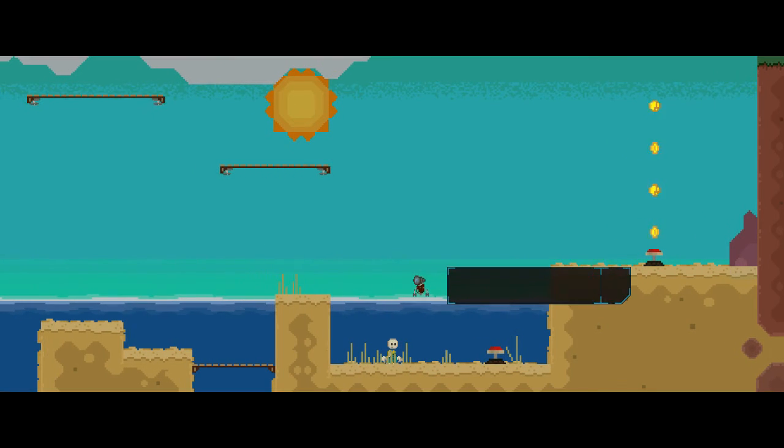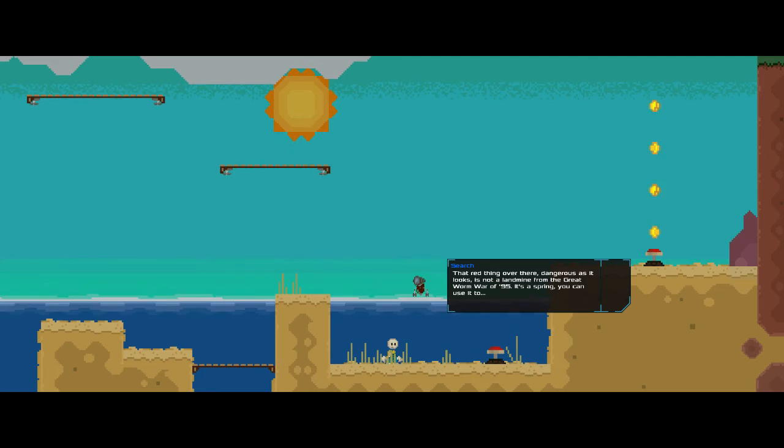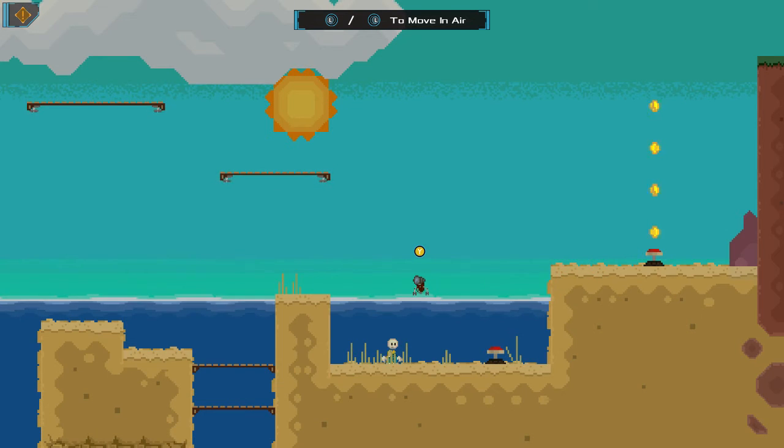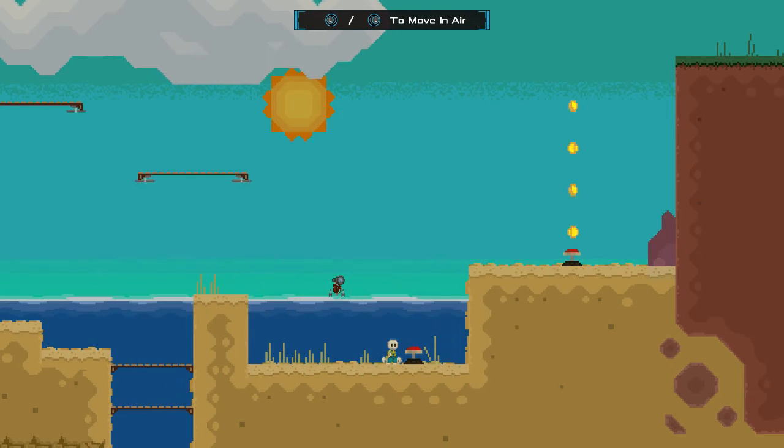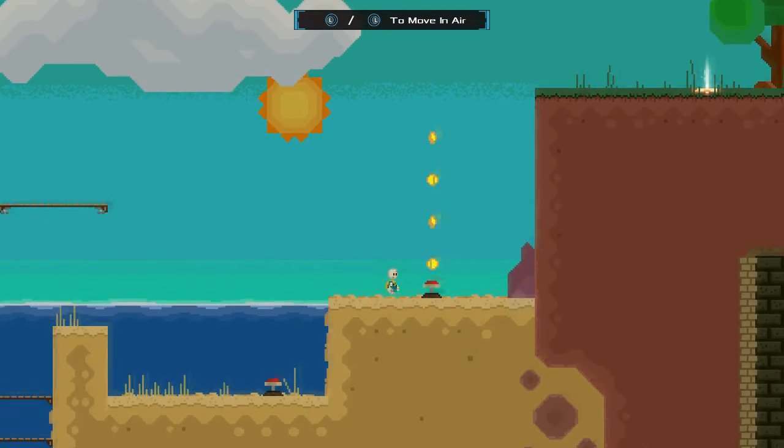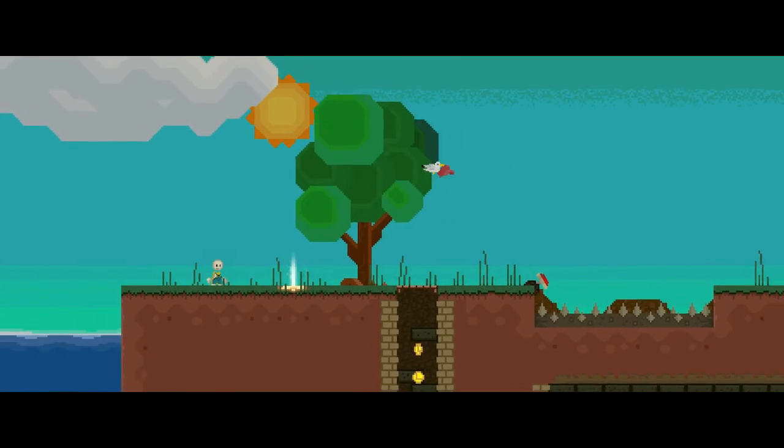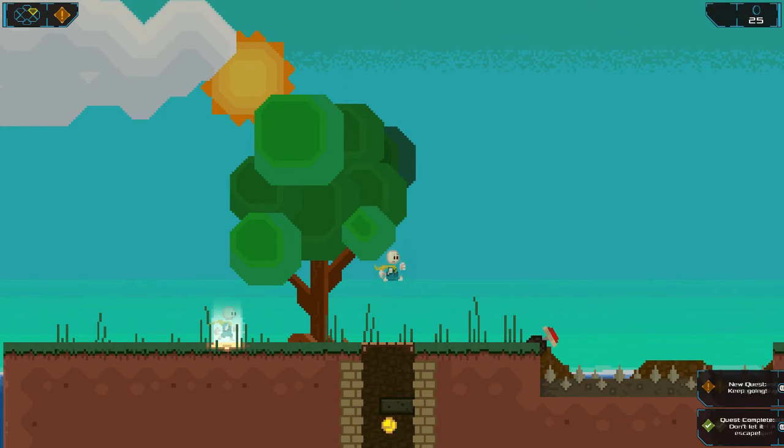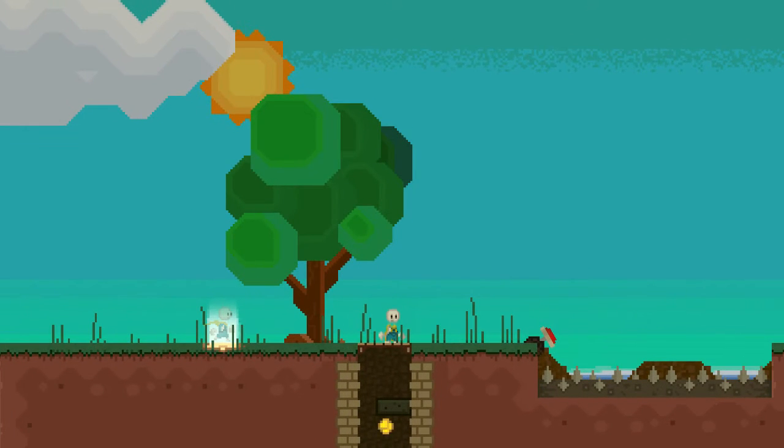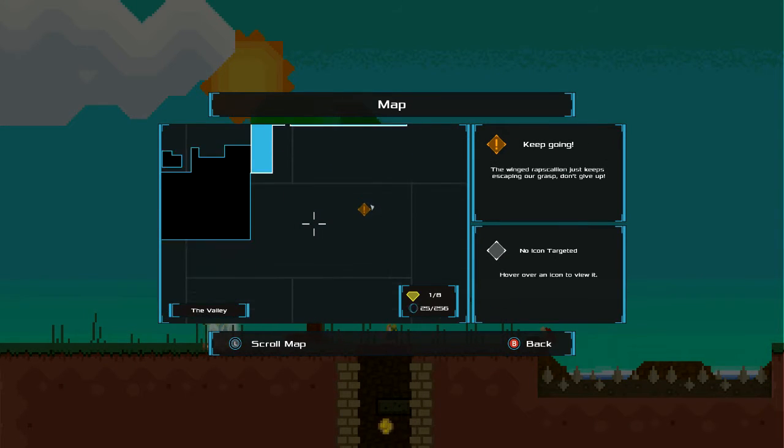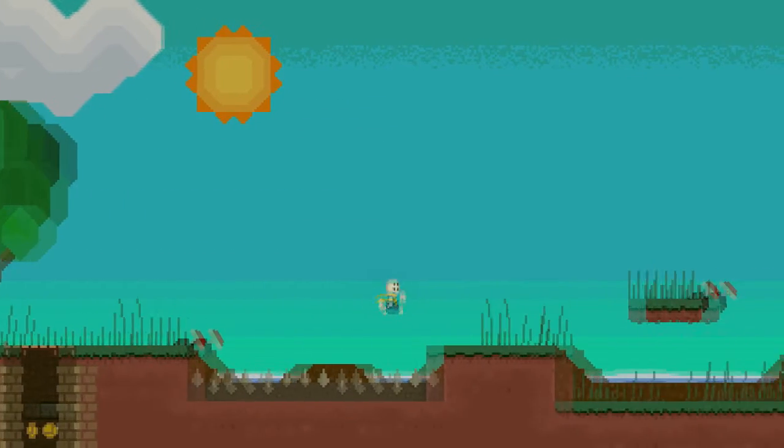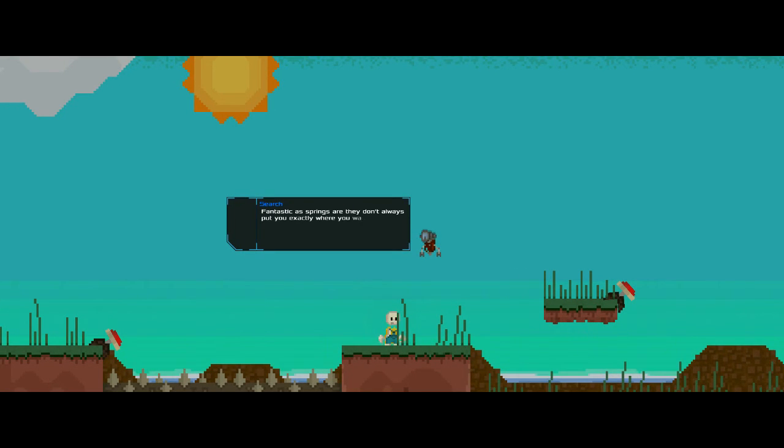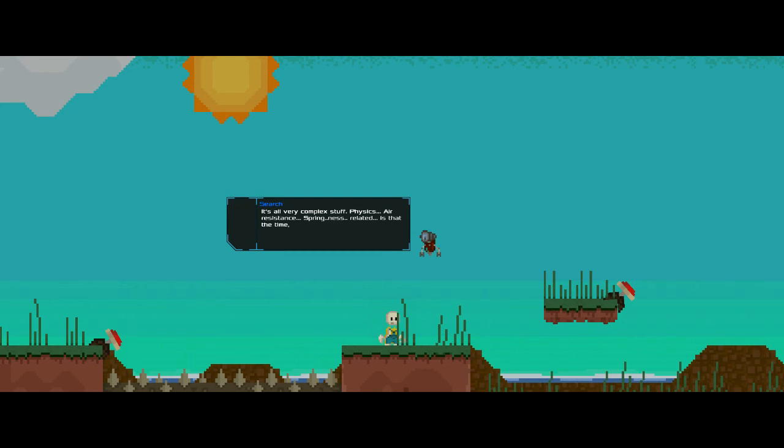Oh. That red thing over there, dangerous as it looks, is not a landmine from the Great Worm War of 95. It's a spring. You can use it to, well, spring. I believe that is a nod to the fact that those look like mines from the old game, Worms. Which they kind of do. Well, there he goes again. Can't drop down through platforms, do keep in mind, so we can't get down there that way. Perhaps the map can show us how we might get down there. Maybe not. Let's just launch ourselves over here, then. Fantastic as springs are. They don't always put you exactly where you want to be. You can resist a spring's launch direction by pushing against it, as it were. It's all very complex stuff. Physics. Air resistance. Spring-ness. Related. Is that the time? We really must crack on.